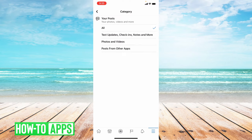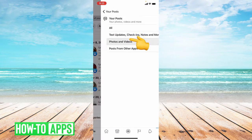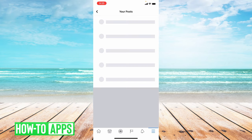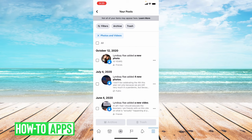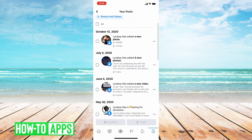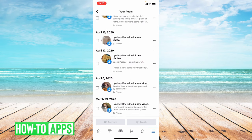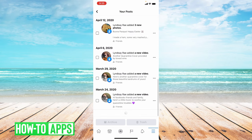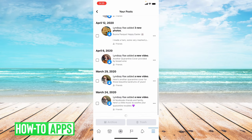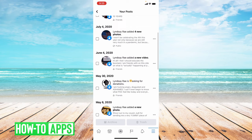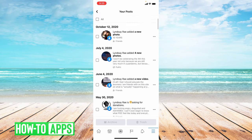And then you're going to choose photos and videos. This is where all of your photos and videos that you have ever posted show up, and this is also where you delete them all.